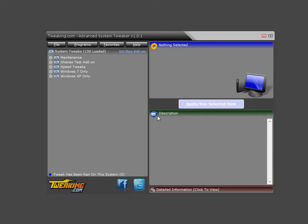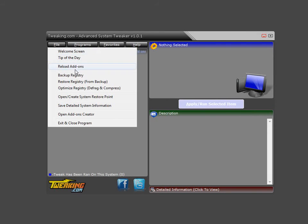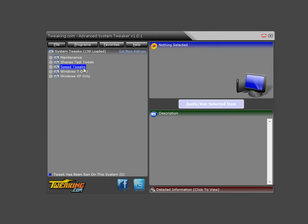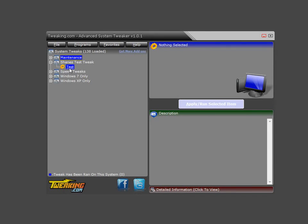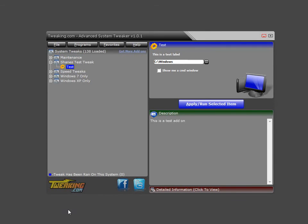Now, back in the main program itself, we go to here and reload. And then we'll see Shane's test tweak. Go inside there. There we go. Now, if we remember, the keyword we had inside the text box has been replaced. And as you see, shows the windows directory as I want it to.